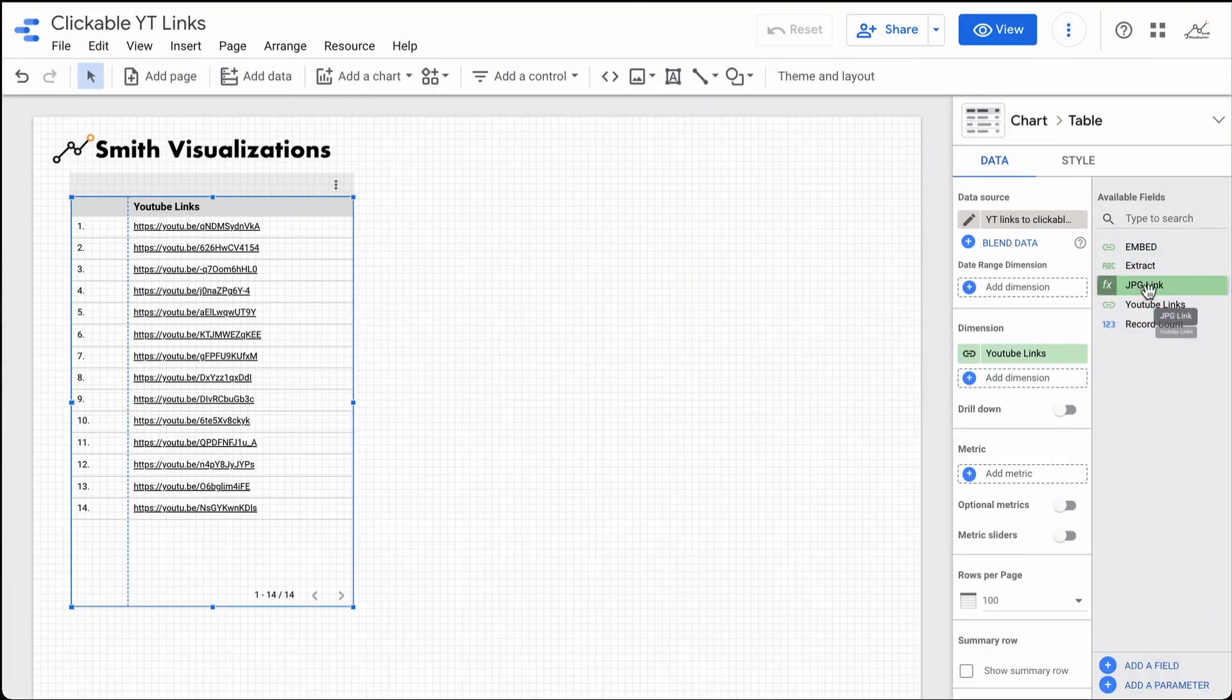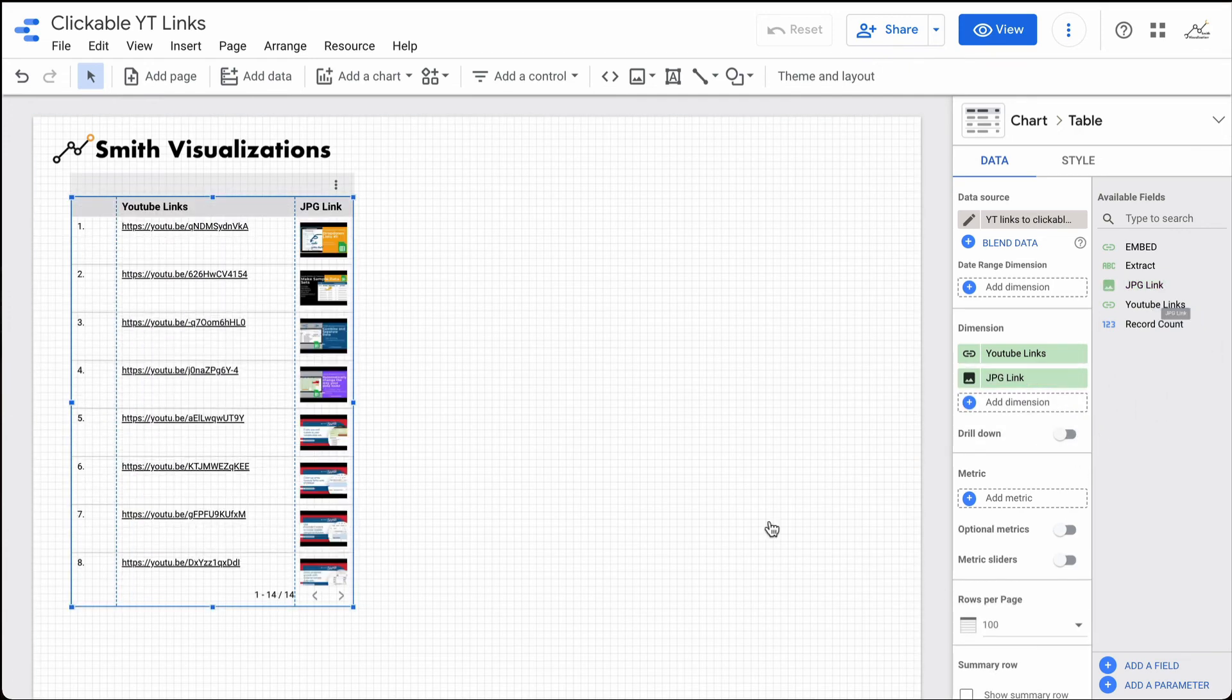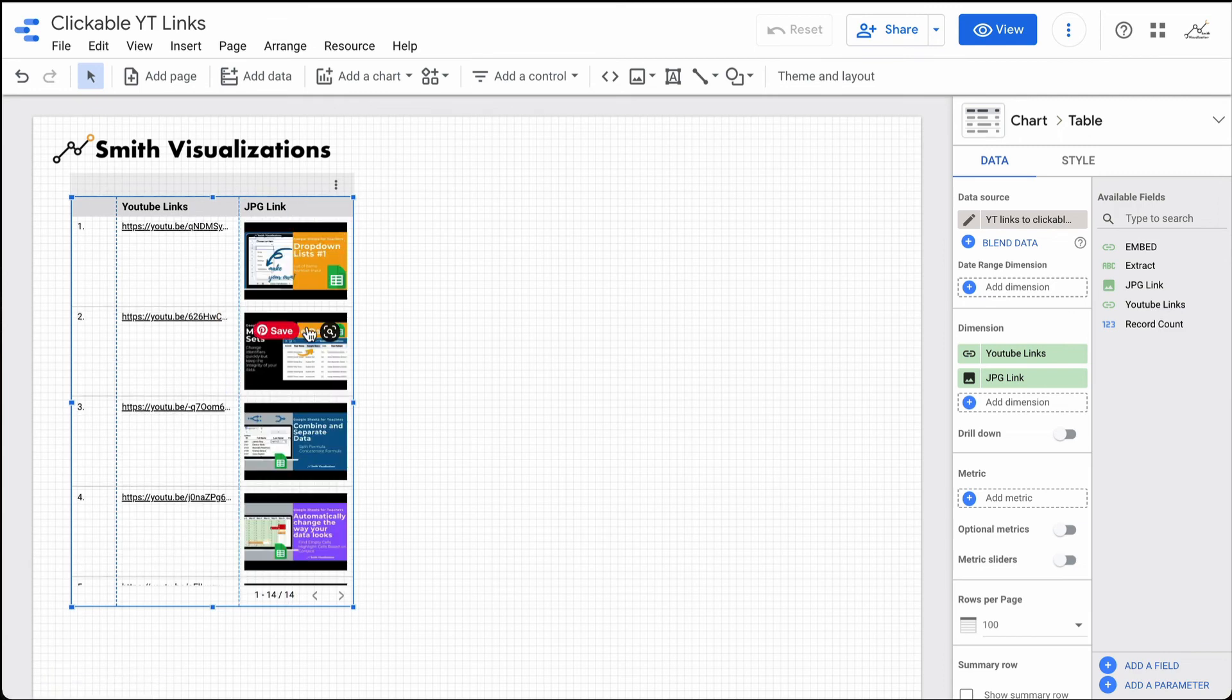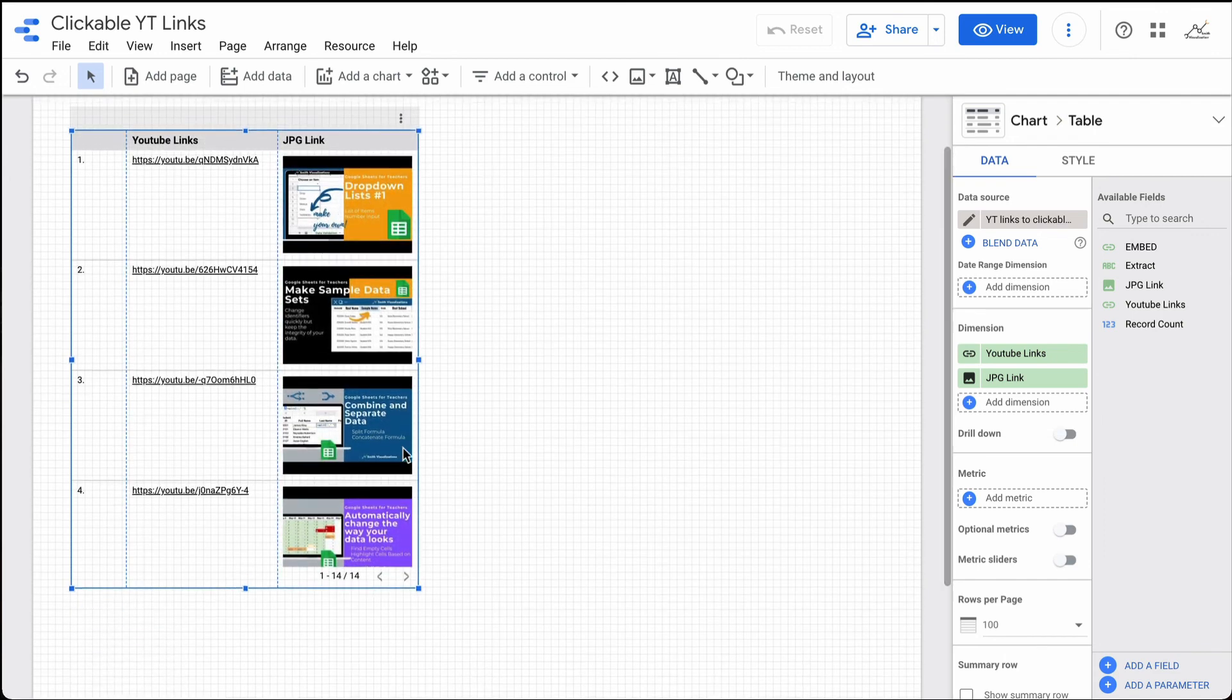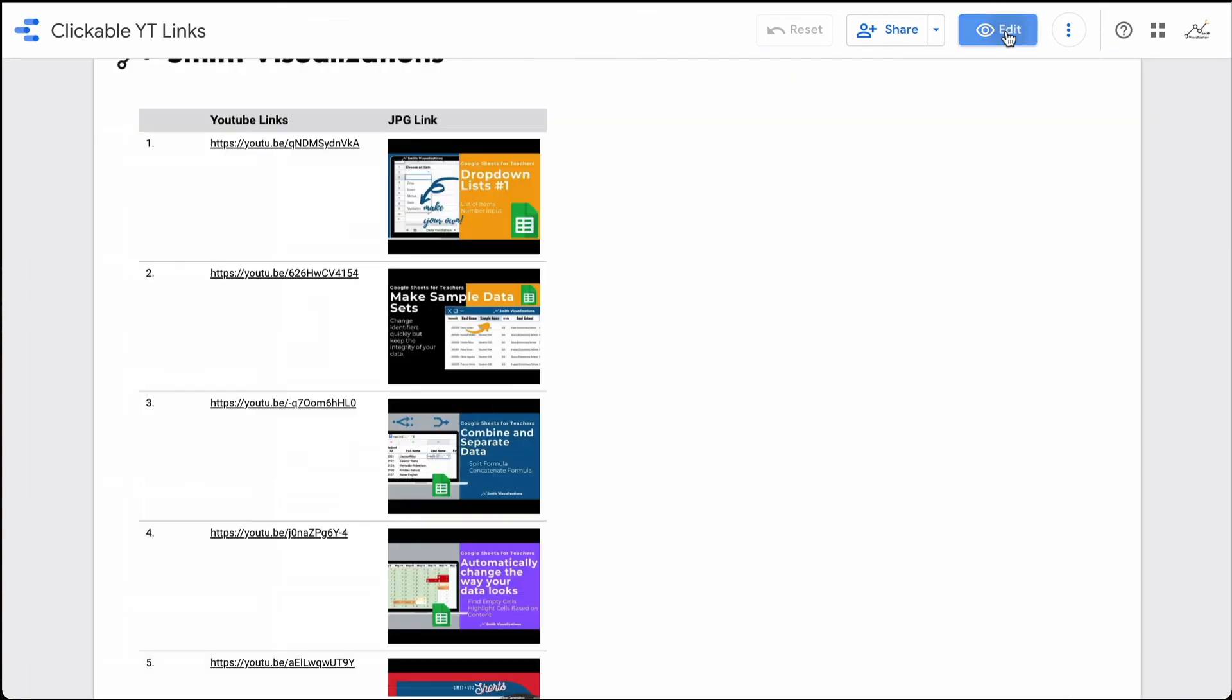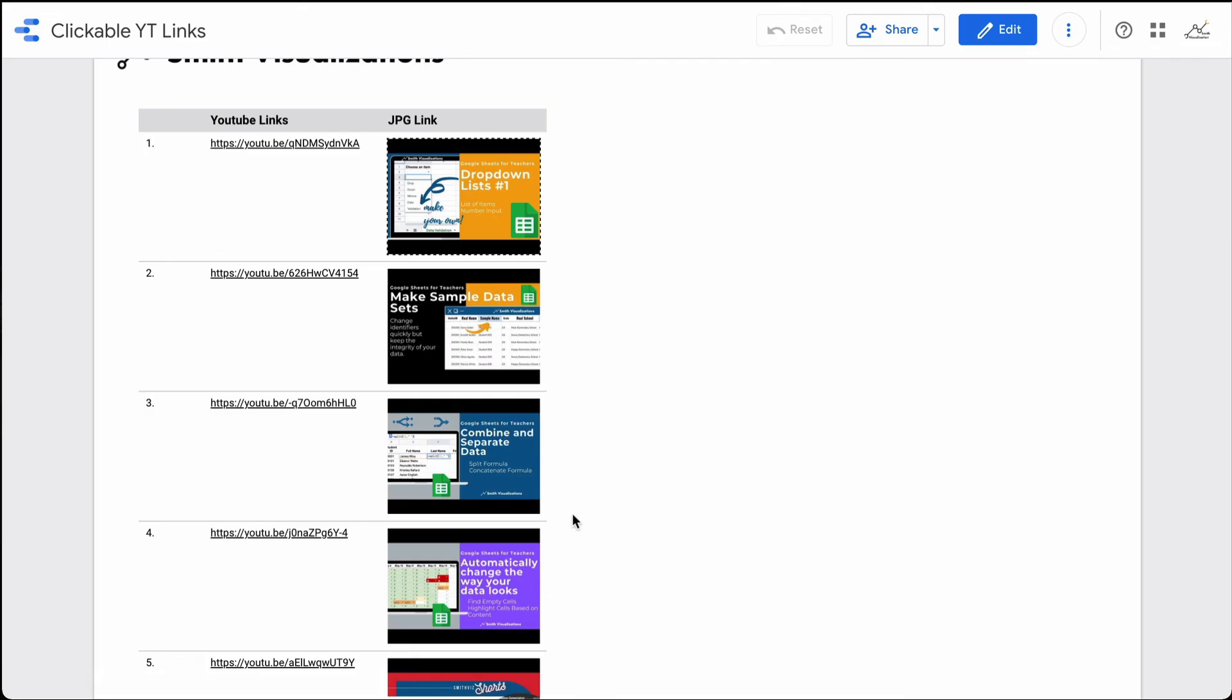Now I have my JPEG link here. Let me just go ahead and drag it into the table. And when I do that, you will see the JPEG links populate. We can go ahead and test this out to make sure that this works. Going up to View, click on one of the links. It opens a new window and our video will start playing.